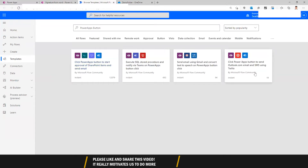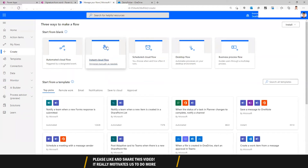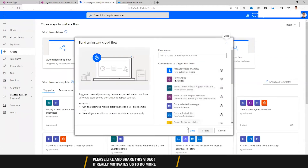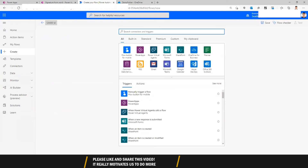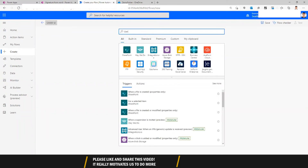You can start from any of the templates, but we'll start from scratch — you can skip this. Let's name this flow; we'll call it 'Generate Letter'.